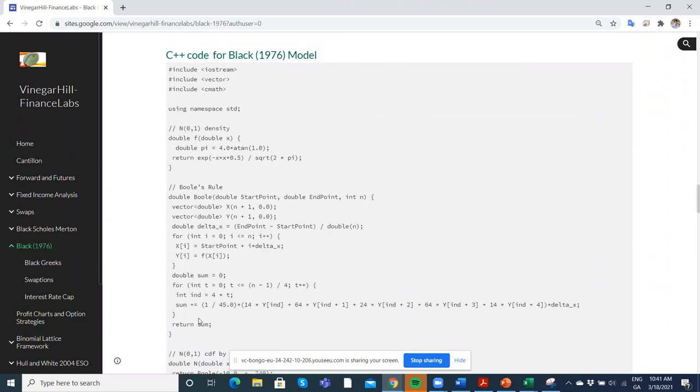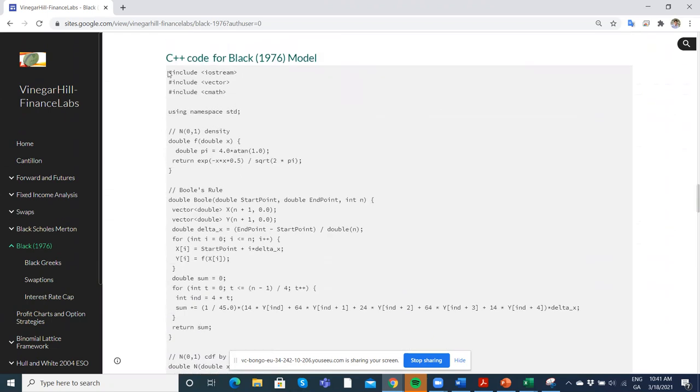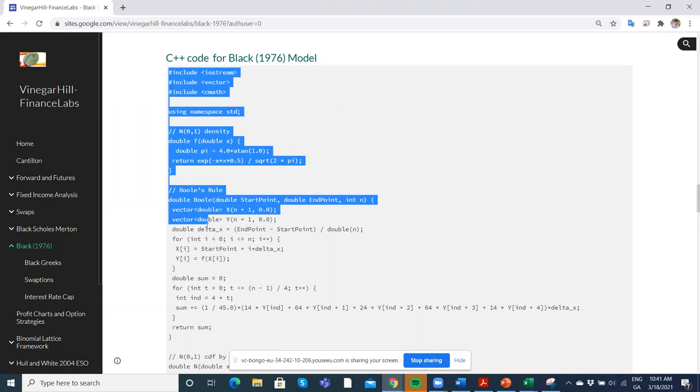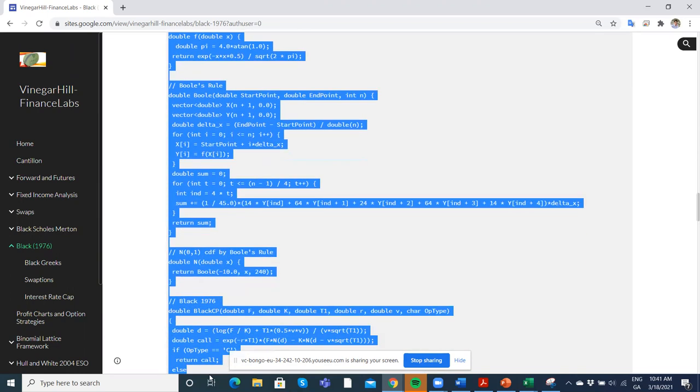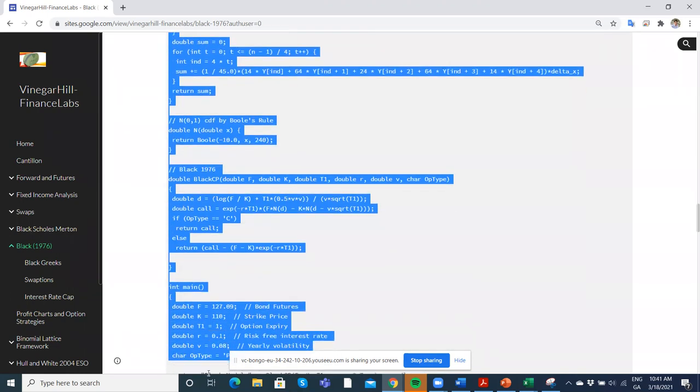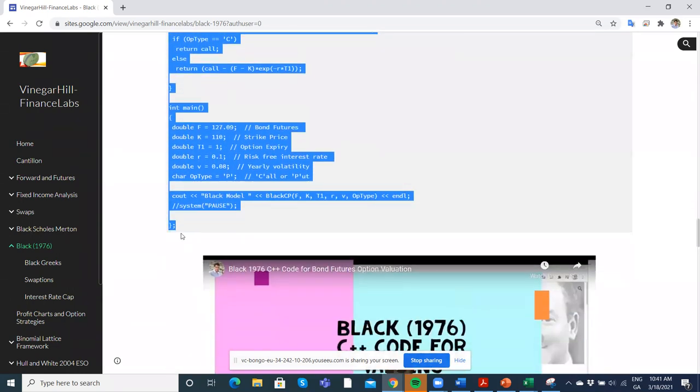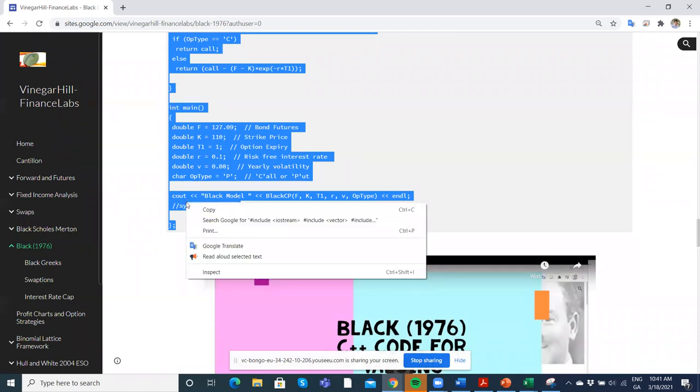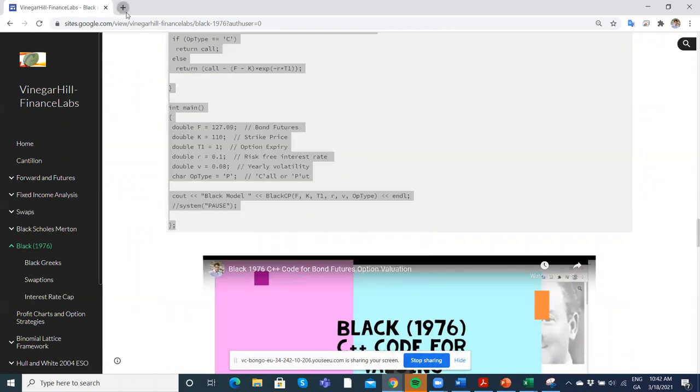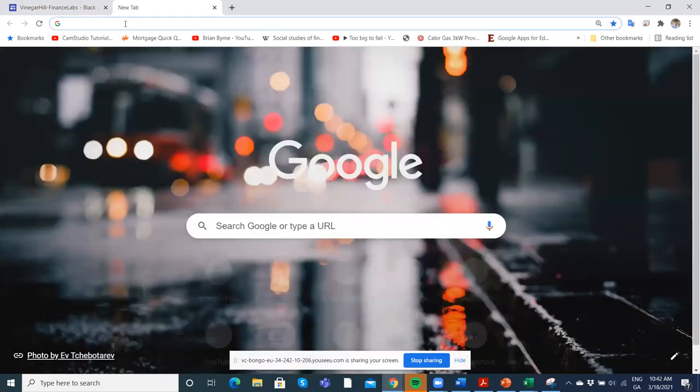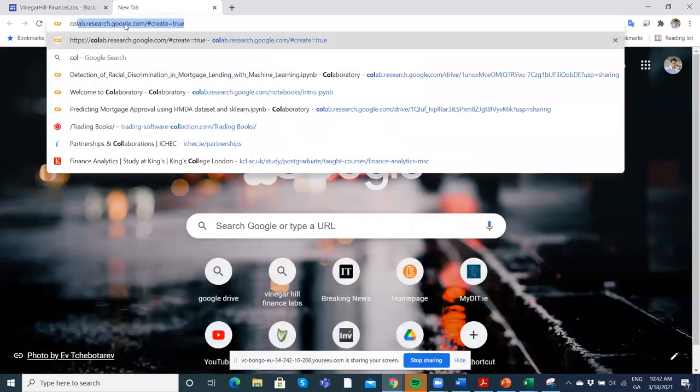If I take this snippet of code and copy - again this is Vinegar Hill Finance Labs - I copy that snippet of code, and then I can go directly into... All you've got to do is say Colab.